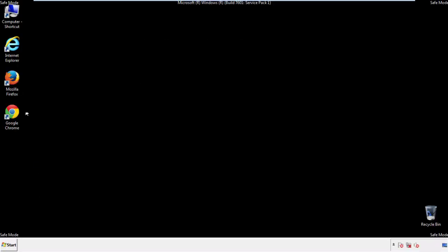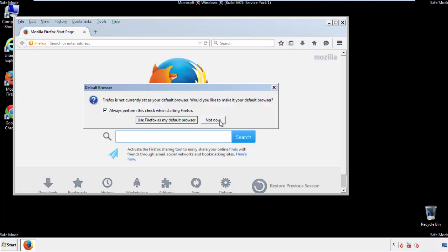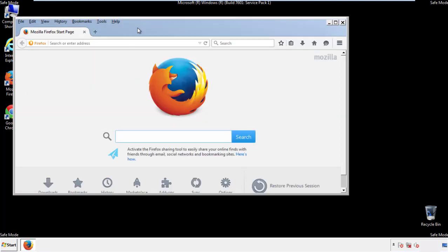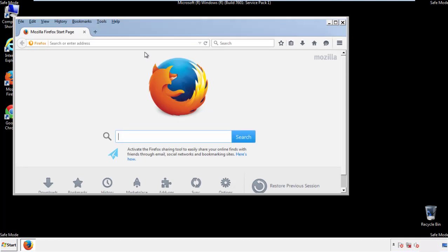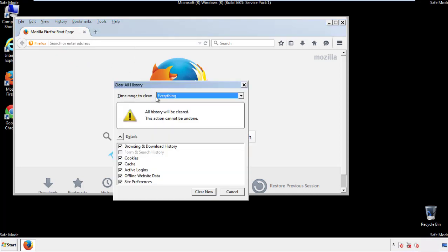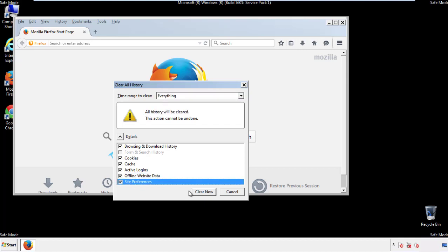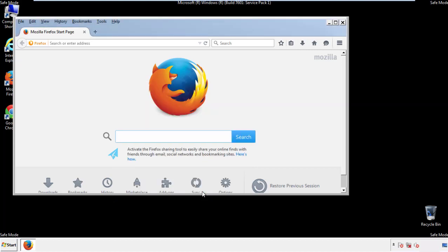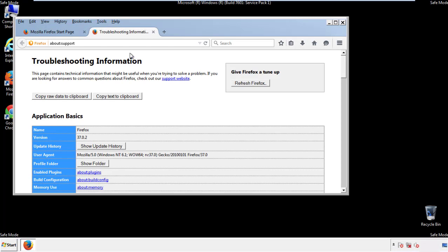For Firefox, open the browser. Make sure you've selected the menu bar by right-clicking on the very top. On the history drop-down, click on 'Clear Recent History.' Choose everything and make sure you've checked all the boxes available. Now we'll reset the browser — choose 'Troubleshooting Information' and refresh the browser.